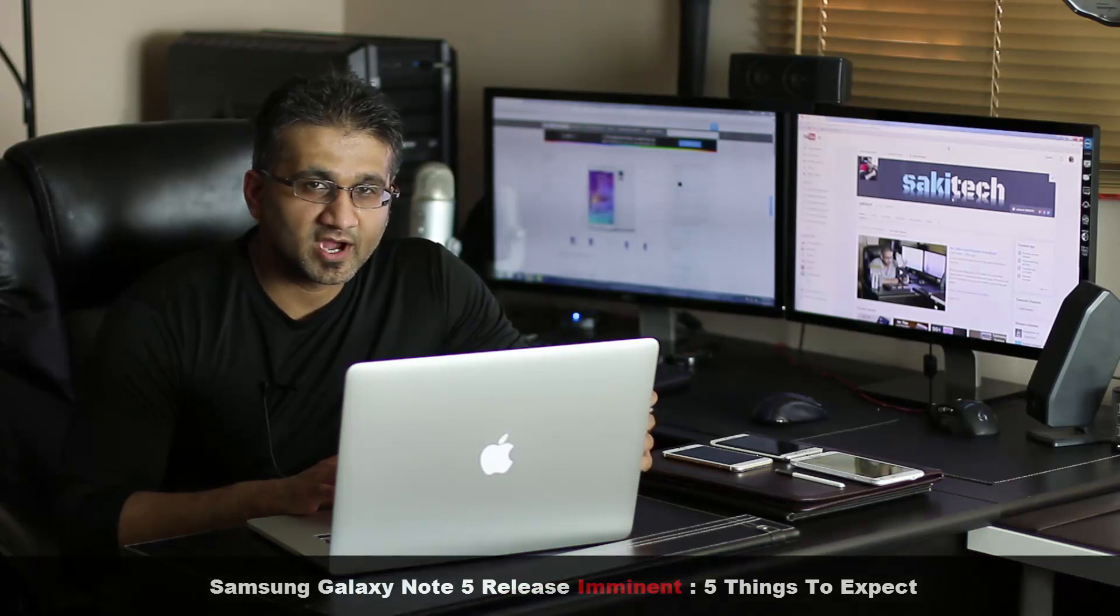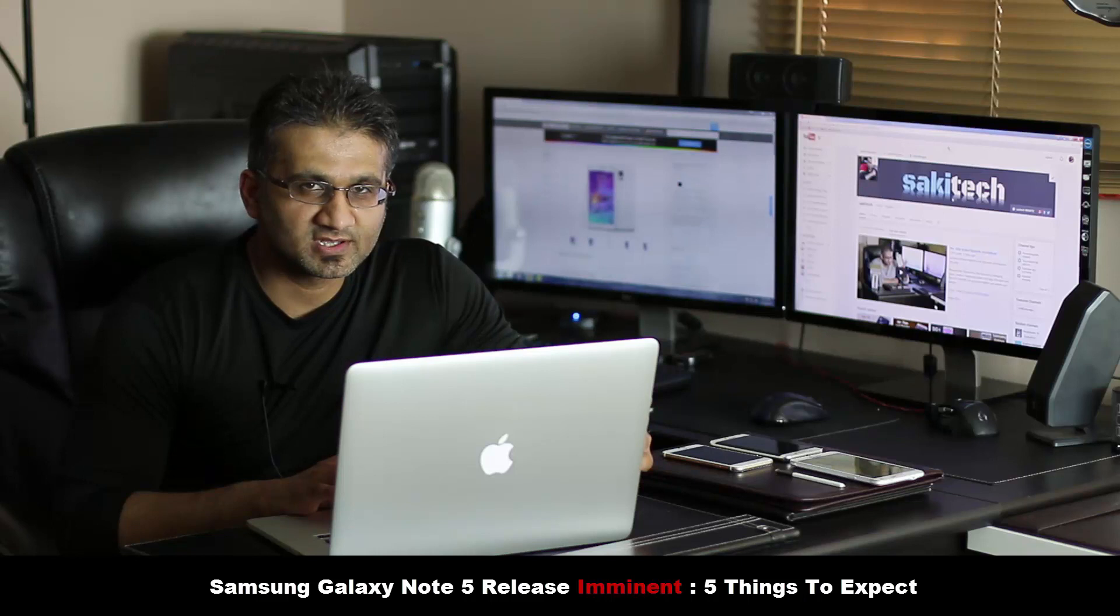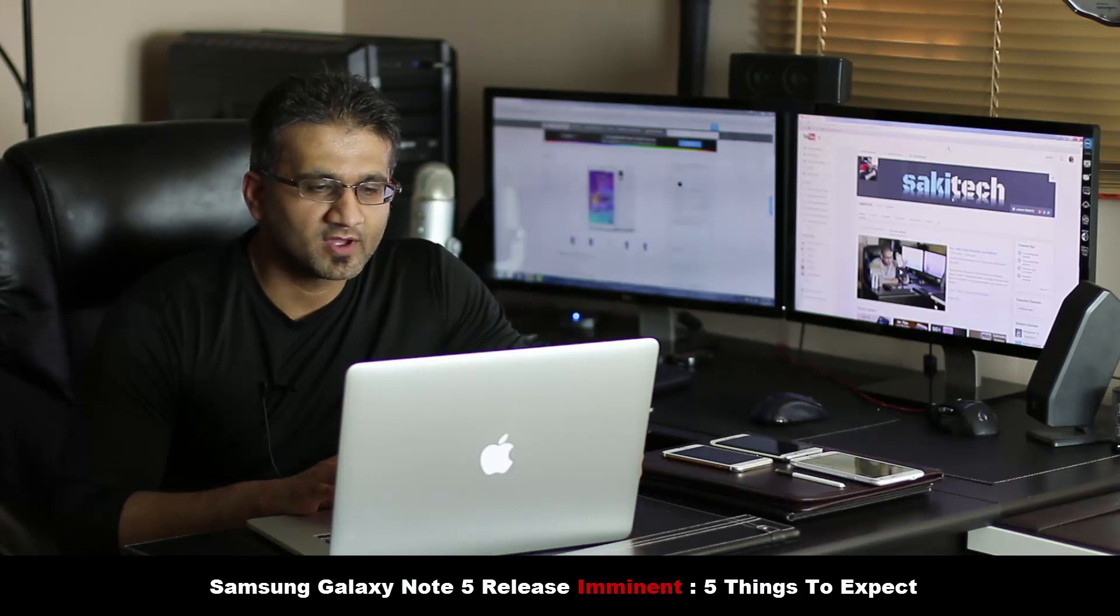Hey guys, Saki here from Saki Tech and in today's video I want to talk about 5 things that I highly suspect the Samsung Galaxy Note 5 is going to have.